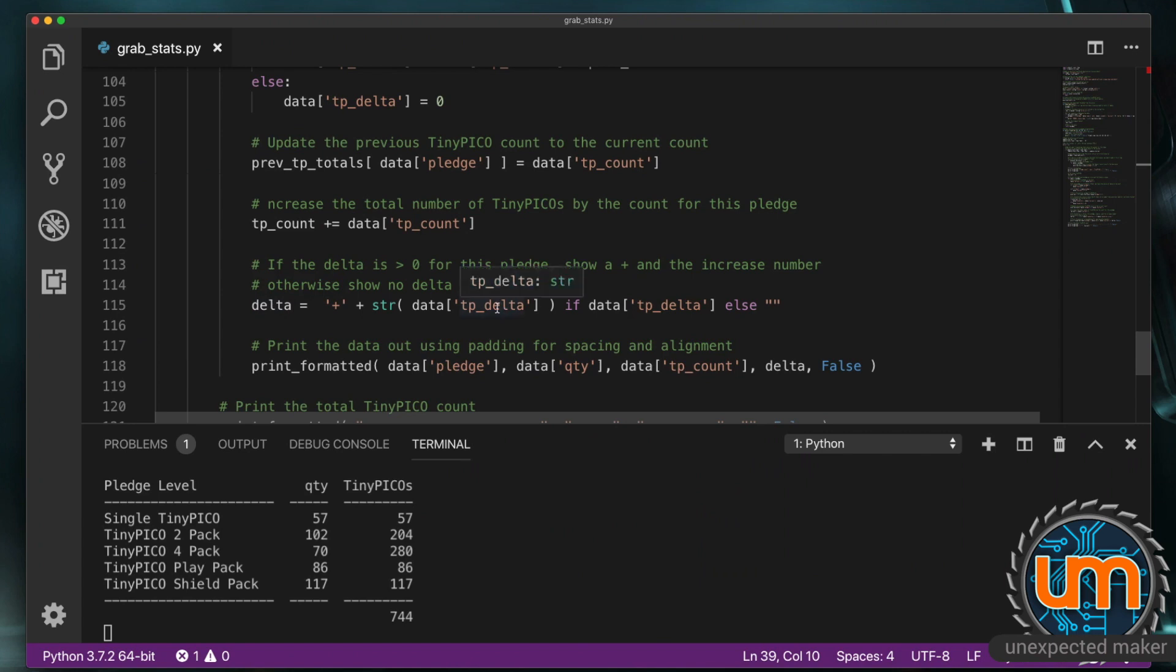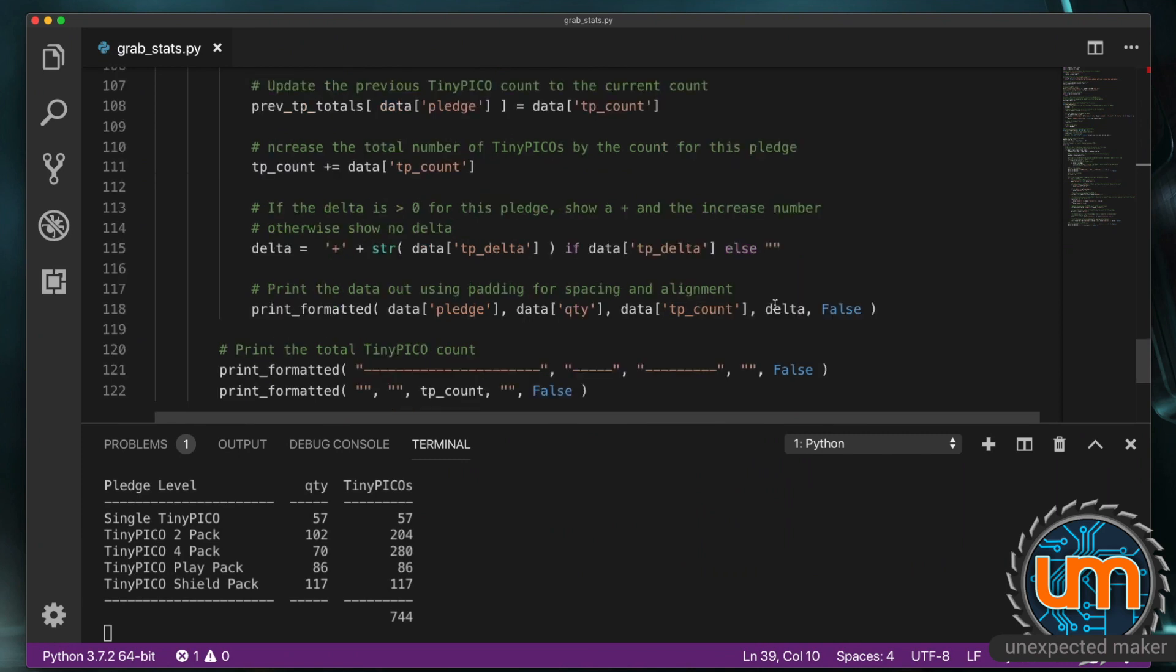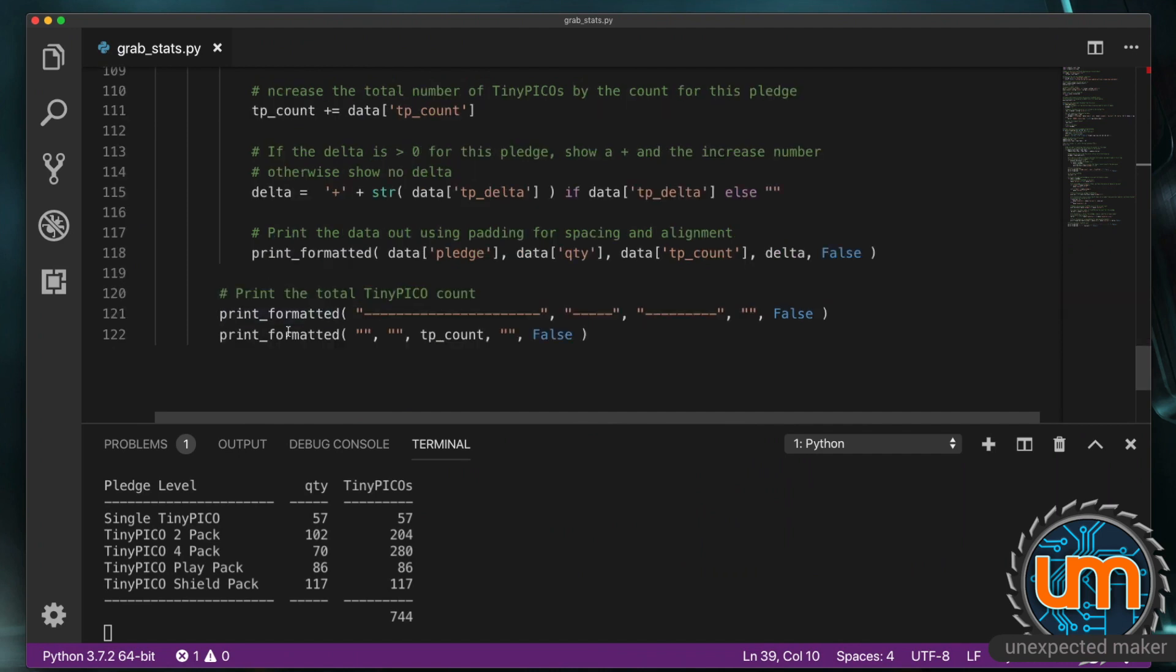And then. I create a. Variable. Like we did above. That's got a plus. And the delta. If. The delta. Has a value in it. If it's not zero. Else. Don't put anything for the delta. And then I print. That information down. By passing all that information. To my print formatted. And at the end. I just print. The. Bottom underscores. And. The final. TP count.